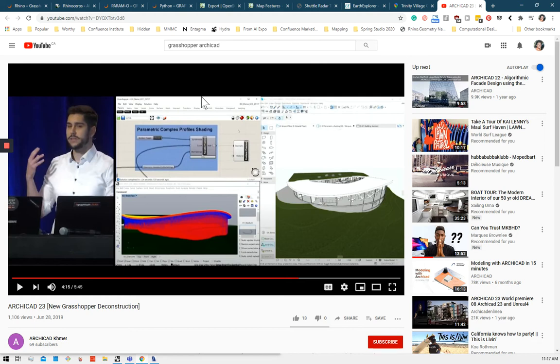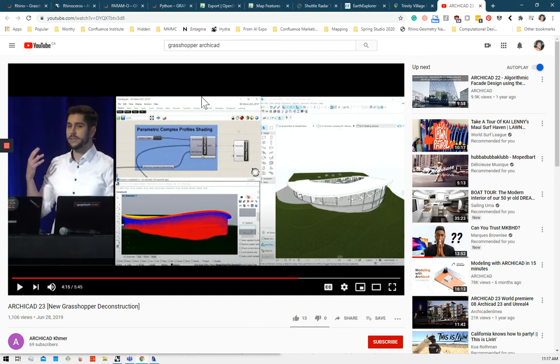Then Graphisoft has created this tool that allows for a bi-directional connection between ArchiCAD and Rhino and Grasshopper, which is awesome because you can at any stage of a project bring that project into Rhino and Grasshopper, do analysis, do something that would be very fast in that software, and then send it back to ArchiCAD.